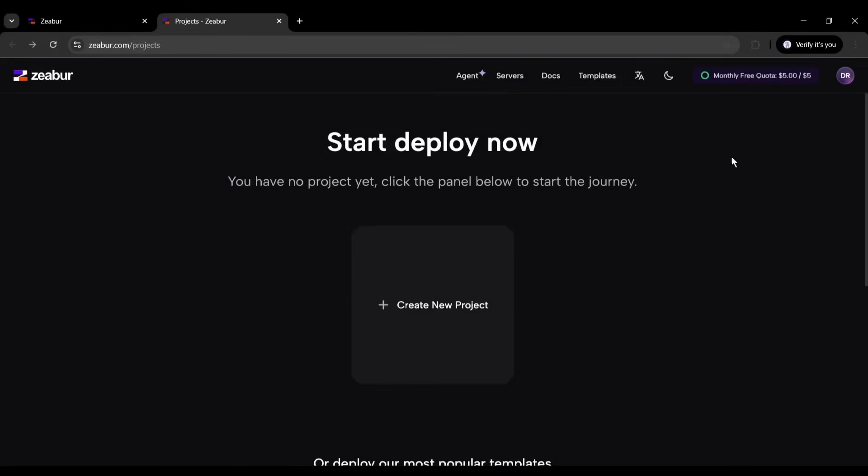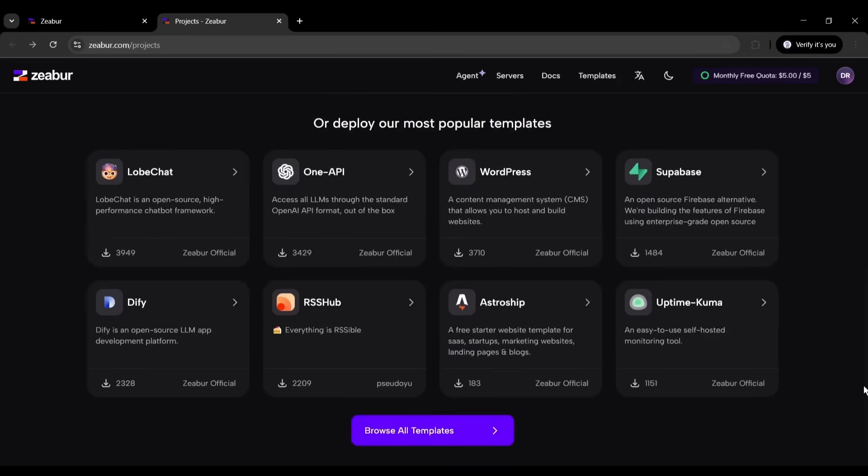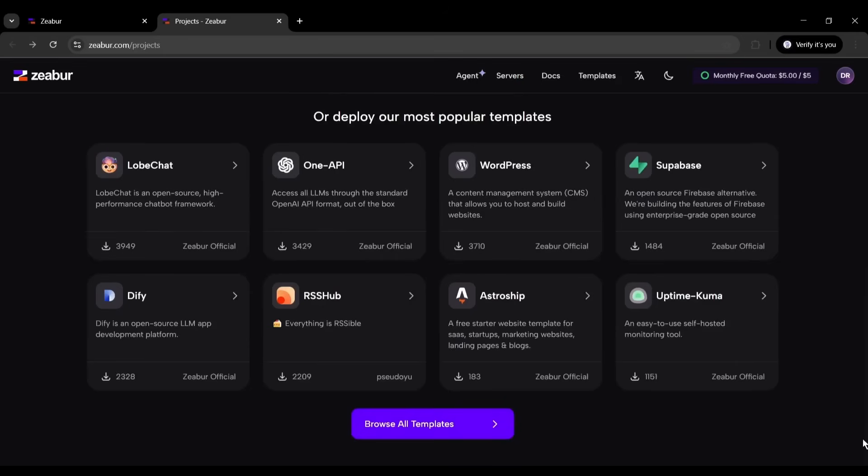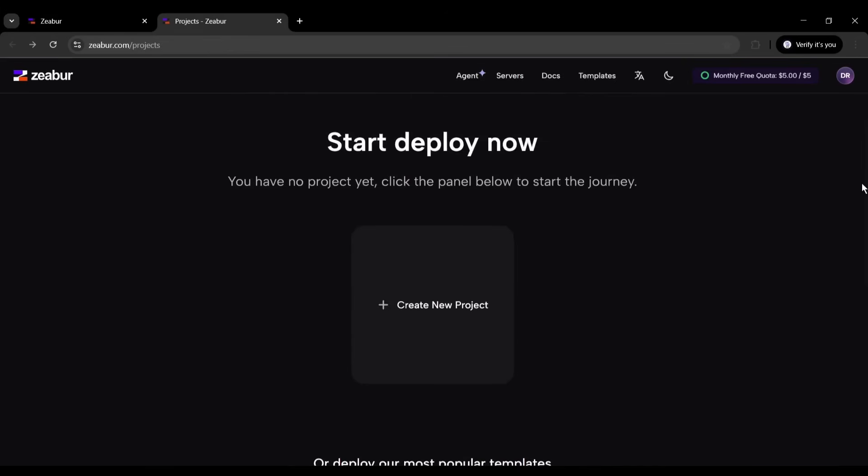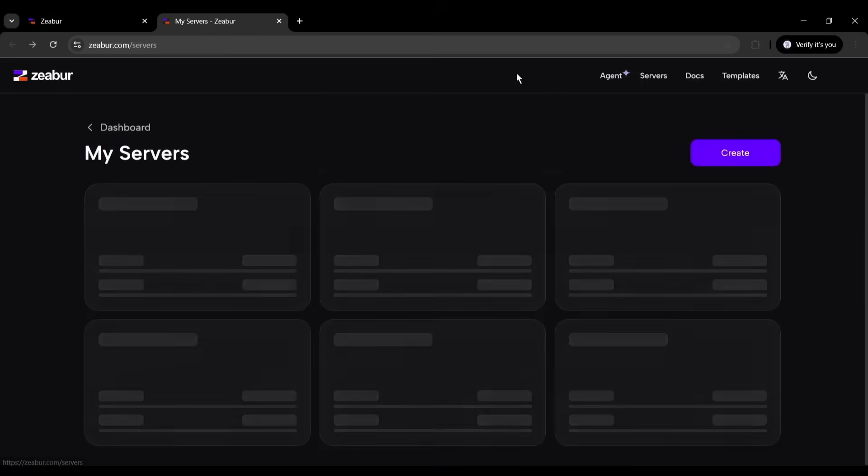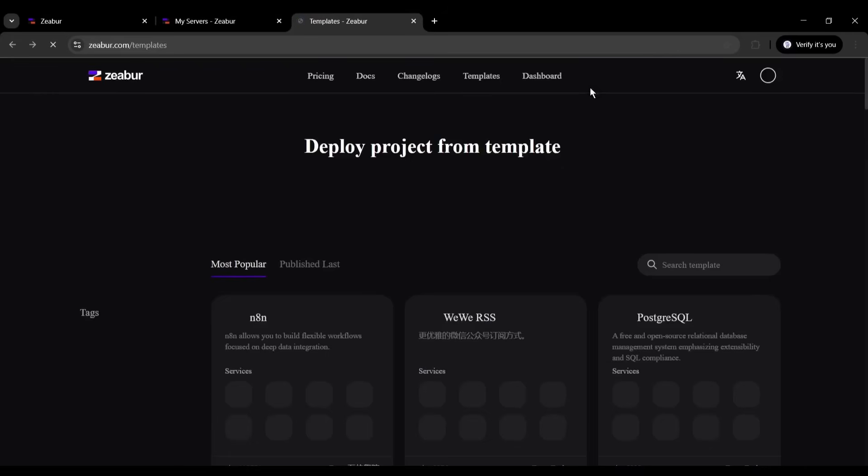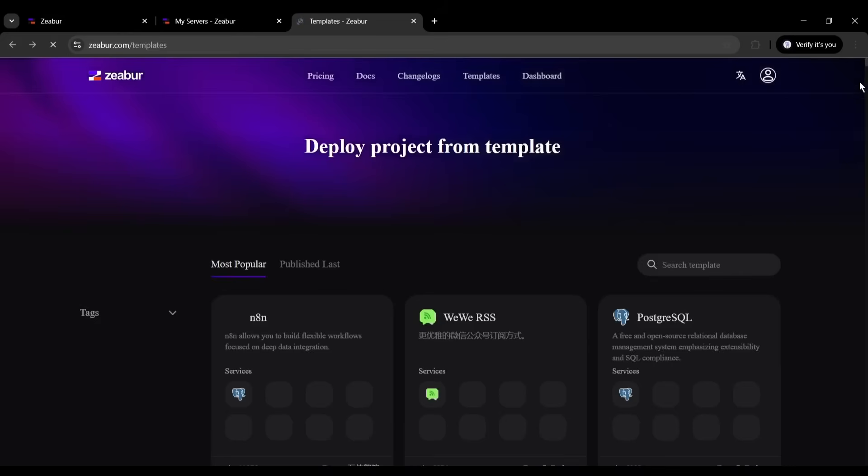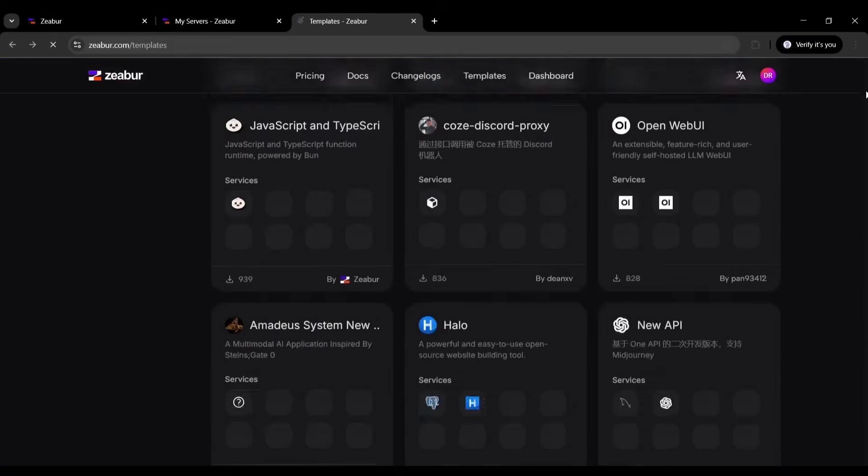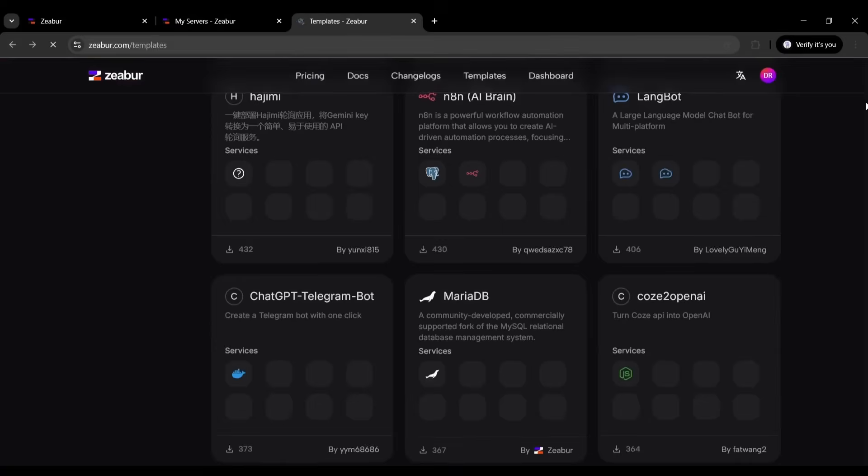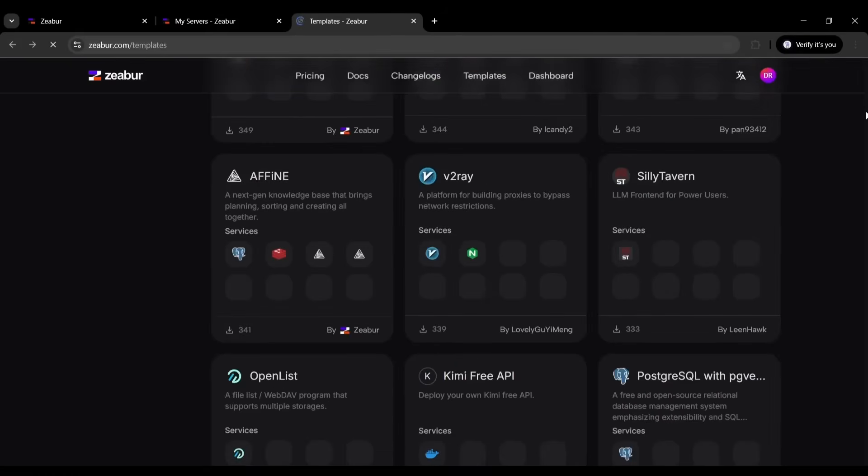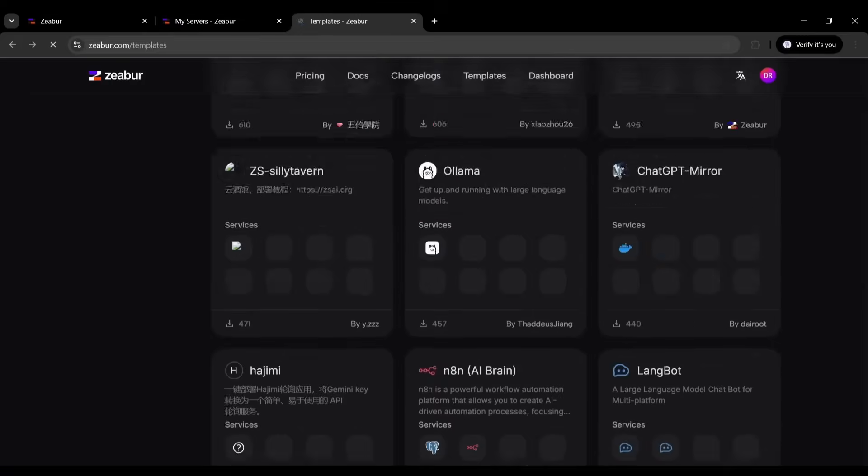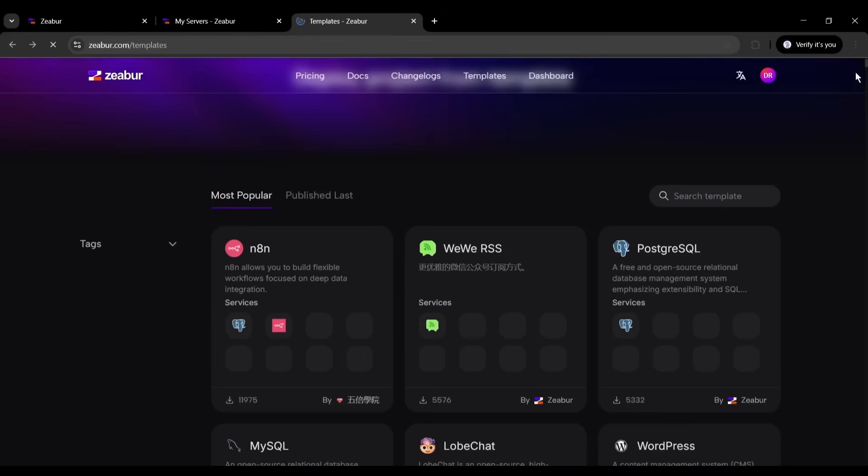Perfect. Now I'm in the Zebra dashboard. The first thing you'll notice is how clean and intuitive this interface is. Let me walk you through what we're seeing here. Projects: These are containers for your services. Think of a project as a complete application that might include a front-end, back-end, and database. Services: Individual components within a project. Your app, database, cache, etc. Templates: Pre-configured applications you can deploy instantly. The key thing to understand is that Zebra automatically handles all the networking between services in the same project. No complex configuration needed.